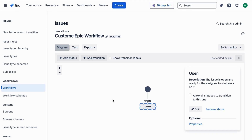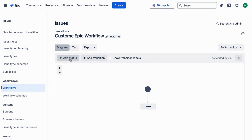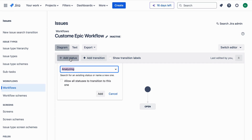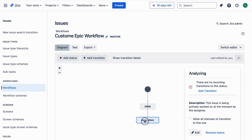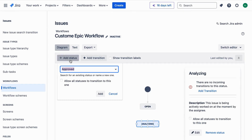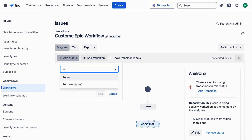Here you see a default workflow with statuses like To Do, In Progress, and Done. We're going to add our custom statuses: Funnel, Reviewing, Analyzing, Implementing, and Done.